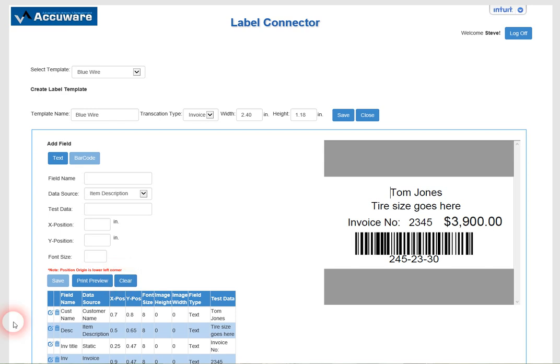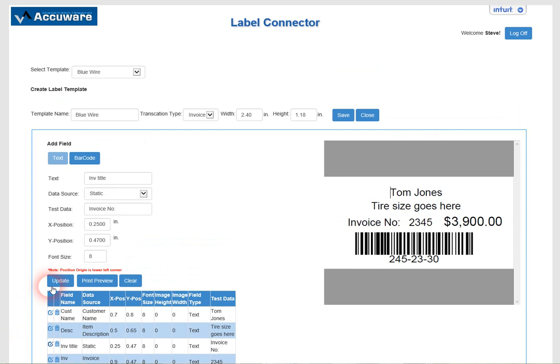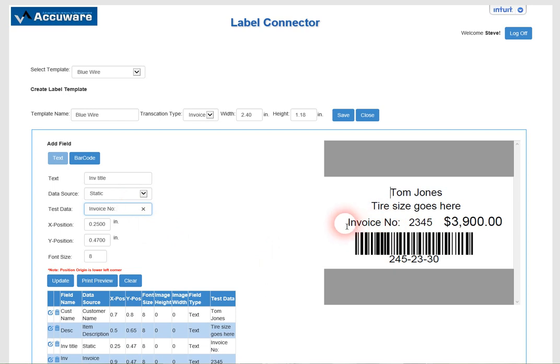Let's just show you a non-barcode field. Here's an example where we put a static field on there that just says invoice number and it does not dynamically pull data from QuickBooks.